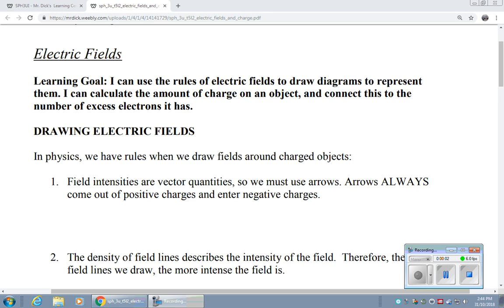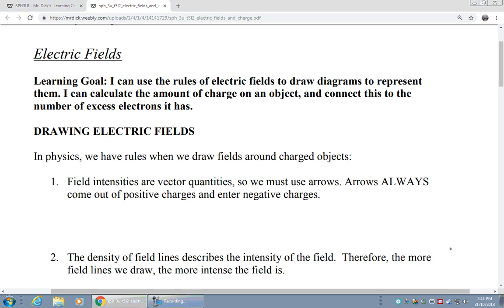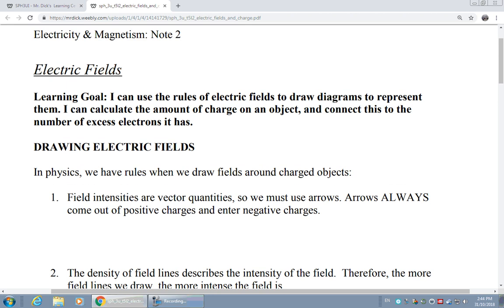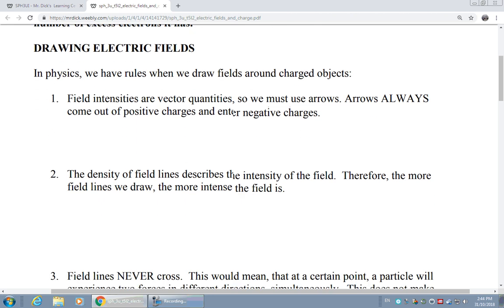Since we know that charged particles push on other charged particles, we can start to talk about something called the electric field of a charged particle. The field we can think of as an area of space around a charged particle. When other charged particles are in that area of space, they may feel a force in a particular direction and with a particular magnitude. The strength of that force, or what we call the field intensity, is a vector quantity, and so when we draw the vector field, we draw it with arrows.